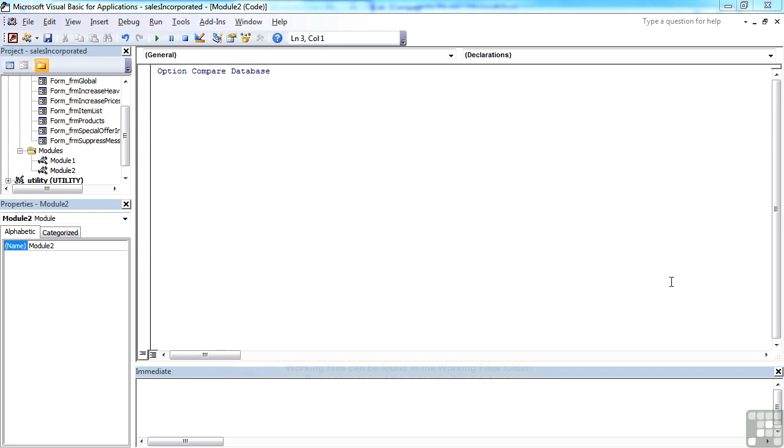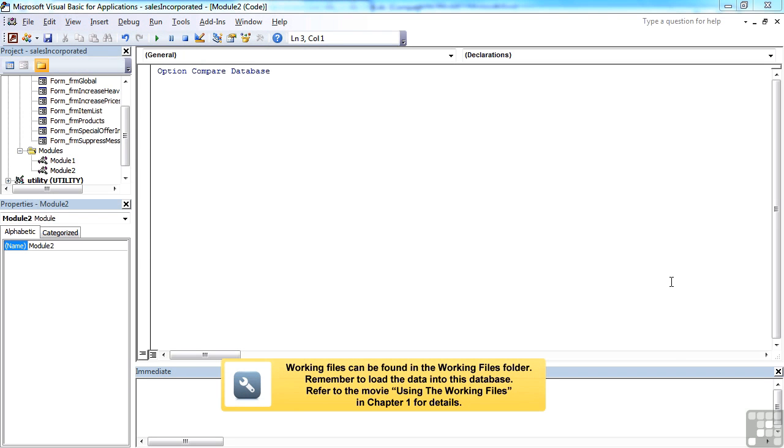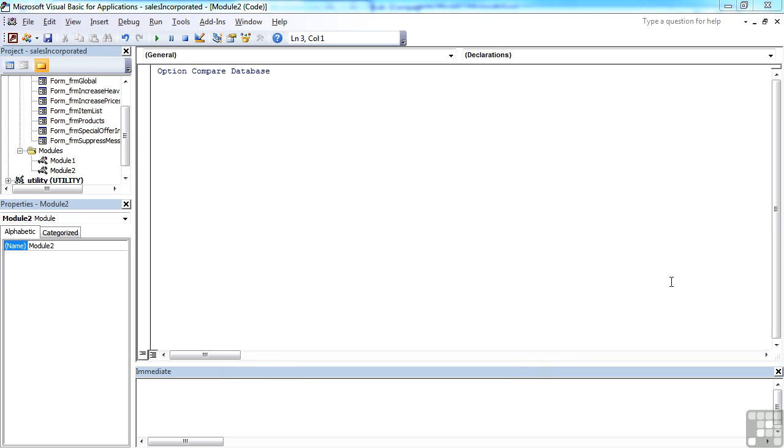Sometimes when writing your VBA code, a line can be quite long and not fit on the screen. Now you can't just press return, because pressing return effectively finishes the statement, and you would get an error.